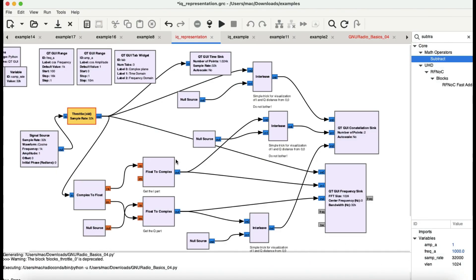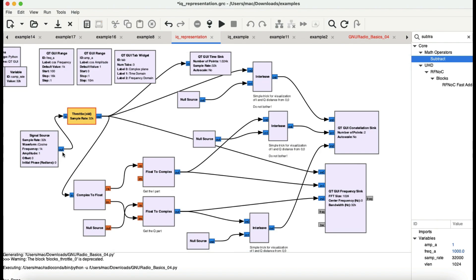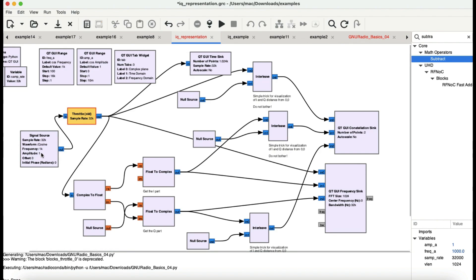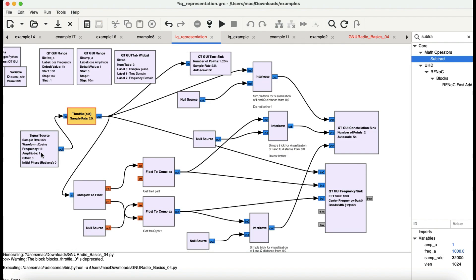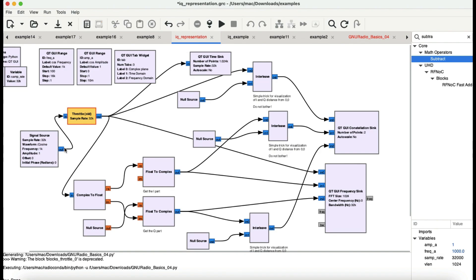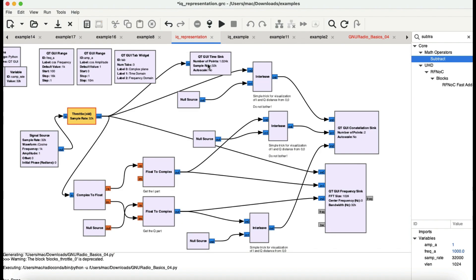Let's simulate this in GNU Radio. In GNU Radio, anything in blue is a complex signal. First, I'm visualizing my original signal, which is a cosine — a complex signal shown in blue — going into a throttle block, and then the output goes to a GUI time sink to visualize the actual signal.